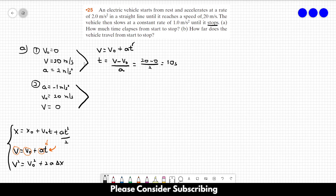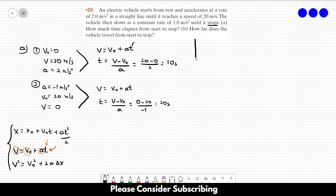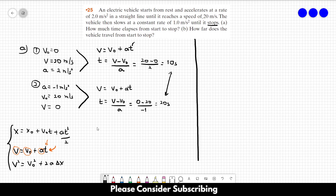For the second part of the movement, we use exactly the same equation: v = v₀ + at, so t = (v − v₀) / a. This equals (0 − 20) / (−1) = 20 seconds. That is the time it took to slow down in the second part. To find the total time elapsed from start to stop, we sum both times: 10 + 20 = 30 seconds. This is the answer to letter A.